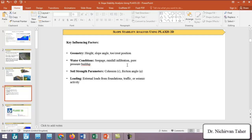Water conditions are another key factor. Seepage, rainfall infiltration, and pore water pressure buildup all significantly affect slope stability. Additionally, the shear strength of the soil is critical — when shear strength is high, the factor of safety will be high, and when shear strength parameters are low, the factor of safety may be low. The key shear strength parameters are cohesion and internal friction angle.